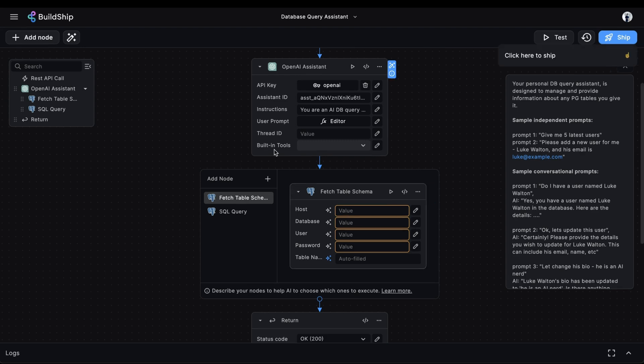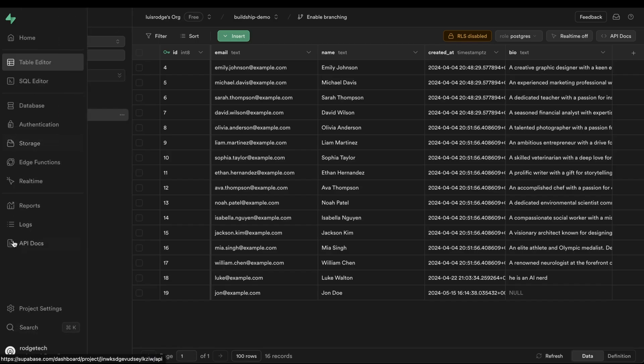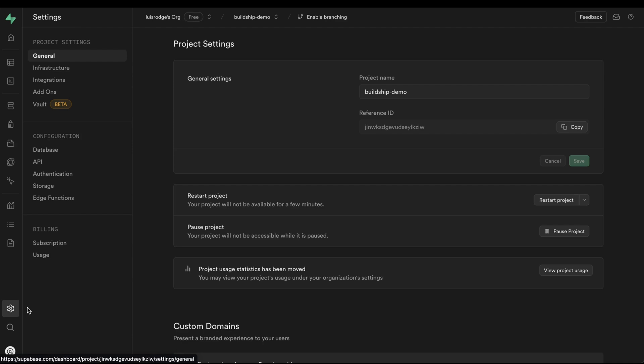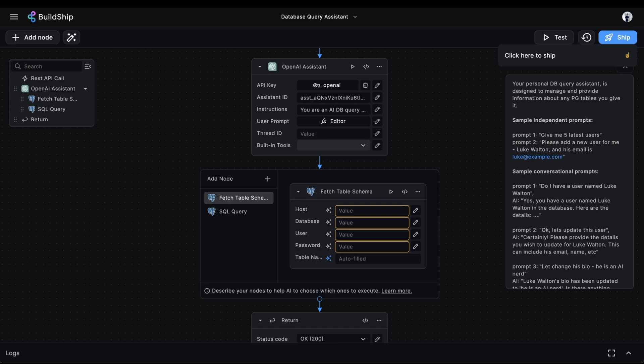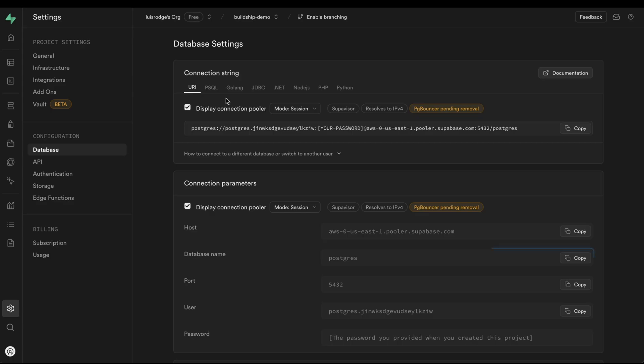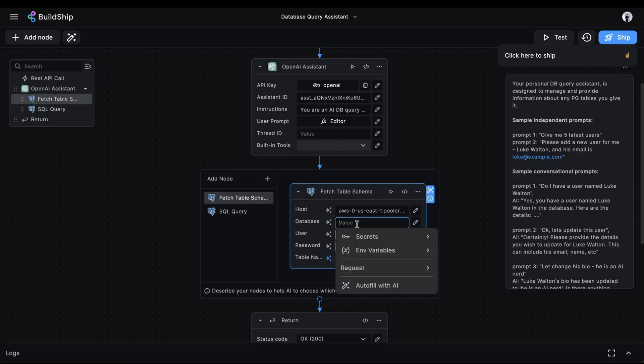To get our database host, we'll head back to Superbase and we'll go to Project Settings. From Project Settings, we'll go to Database, and here's the database host. So we'll copy this. We'll head back to Buildship. We'll paste this value here. Next, we need to get our database name. We'll copy it. Go back to Buildship and paste.